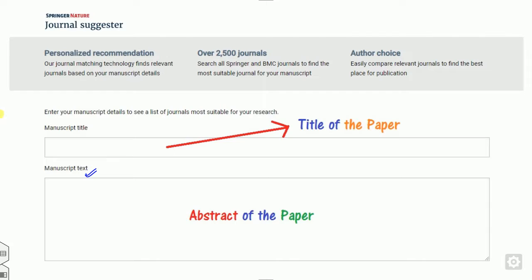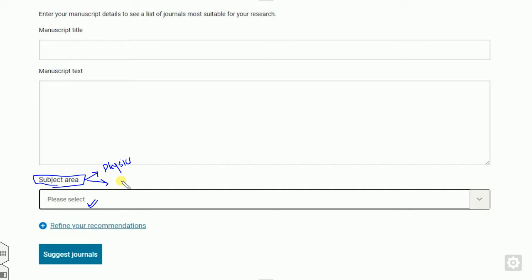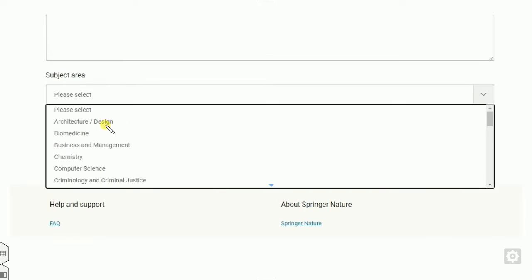After that, once you scroll down, you will see there is another option — the subject area. The subject area means if you are writing your paper in the physics category, you look for physics here. If you are writing in chemistry, you look for chemistry. If you write in computer science and so on. If you click on here, you will see there are several options.